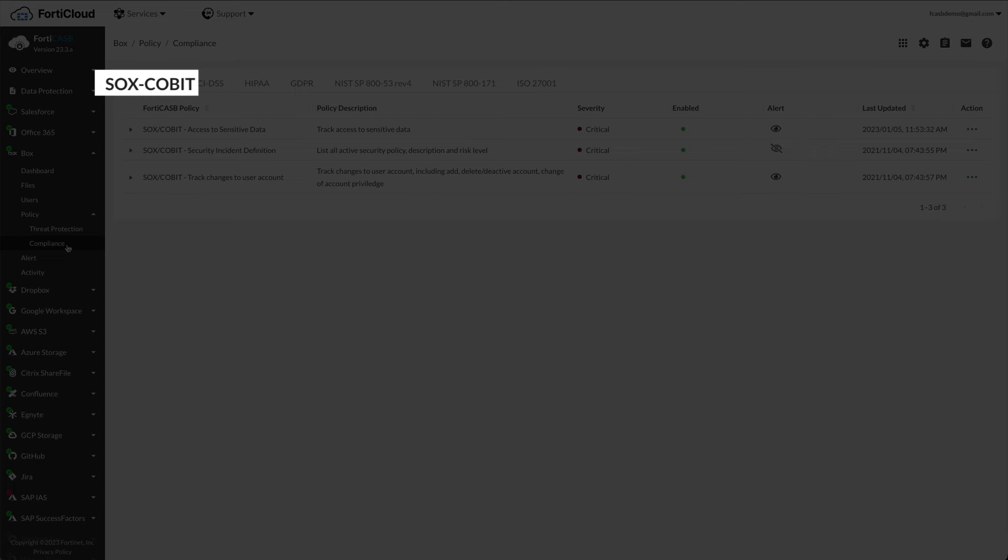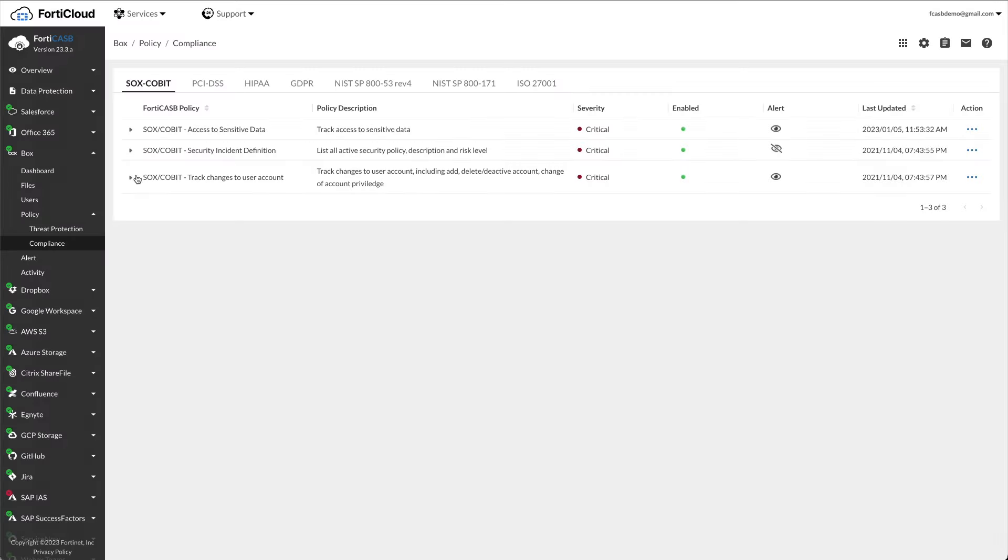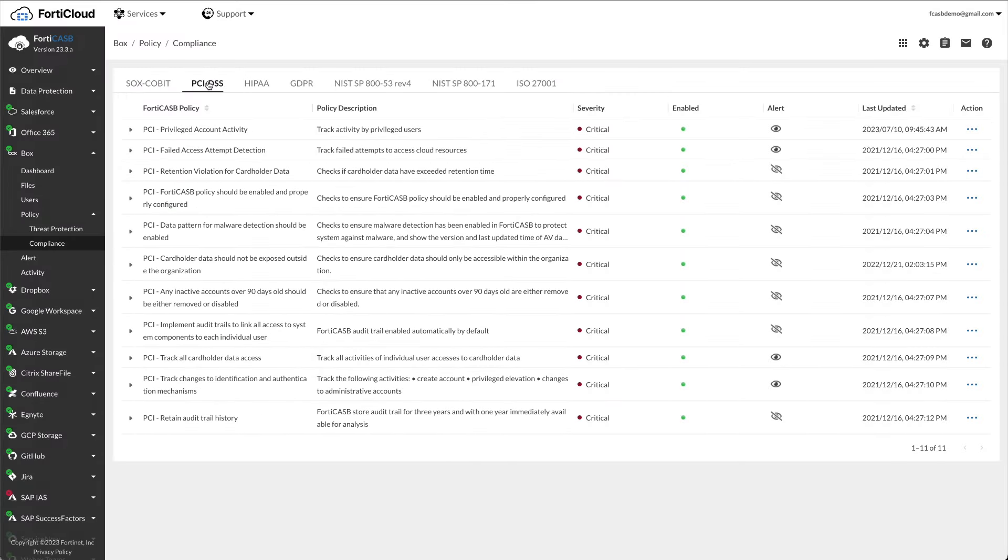Let's click on PCI-DSS. PCI-DSS or Payment Card Industry Data Security Standard utilizes the industry standard to help your organization track and stay in compliance with the current industry payment standard. FortiCASB uses these policies to monitor your cloud applications for PCI-DSS compliance and use the reporting feature to generate reports.